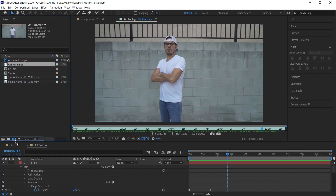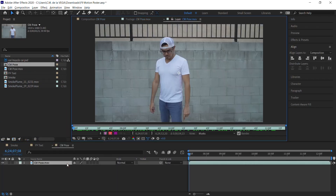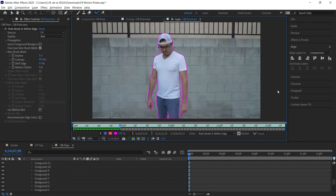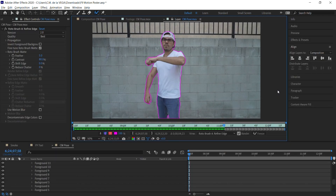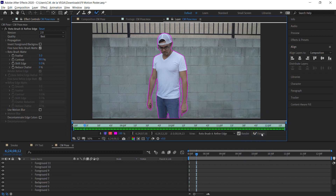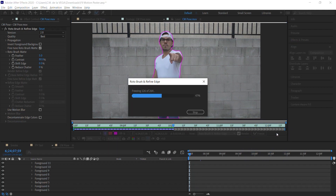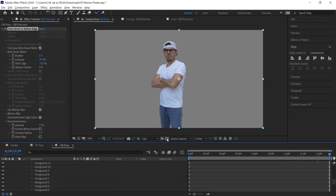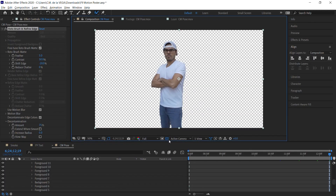For the footage of the talent, use your favorite method of rotoscoping — I'll use Rotobrush 2. After you have propagated the frames forward, remember to freeze the roto. In the refined matte properties, make any adjustments necessary to clean up your roto. Now we have our talent on a transparent background.